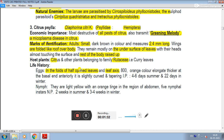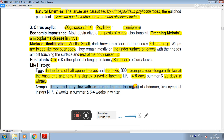Eggs are laid in the folds of half-open leaves and in leaf axils. They are orange in color, elongate, thicker at the basal end, slightly curved and tapering anteriorly. Incubation period is four to six days in summer and more days in winter. Nymphs have an orange tinge on the abdomen. There are five nymphal instars. Nymphal period is two weeks in summer and three to four weeks in winter.